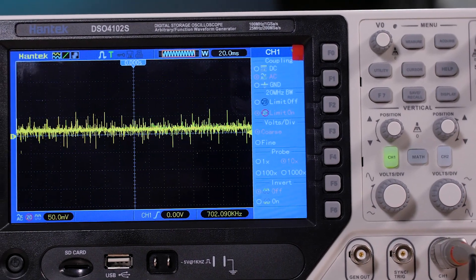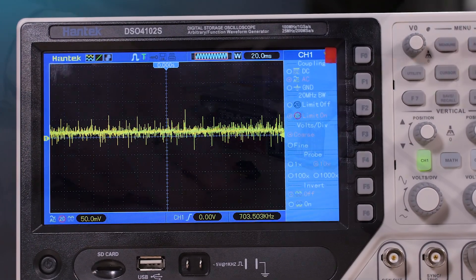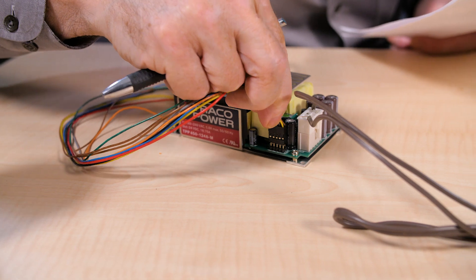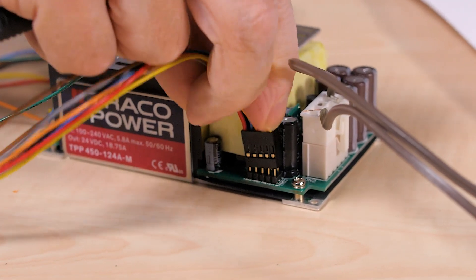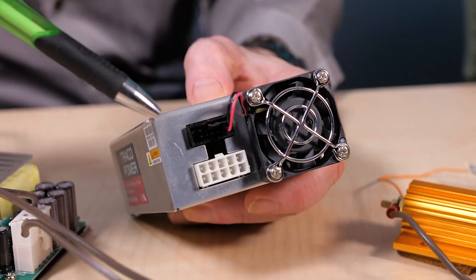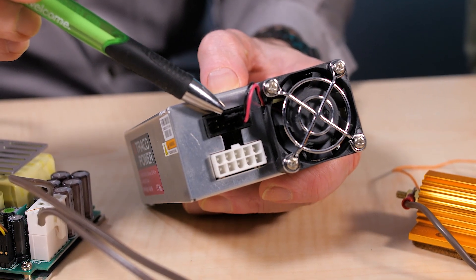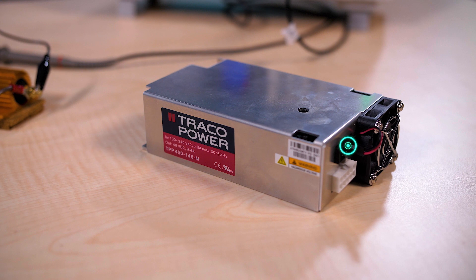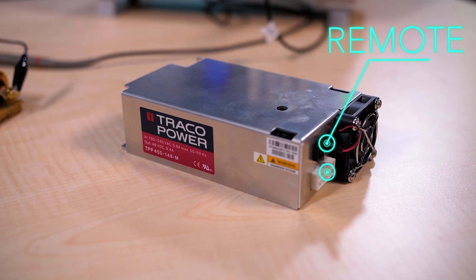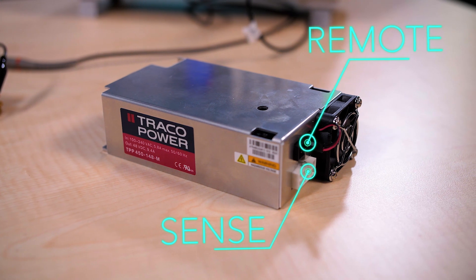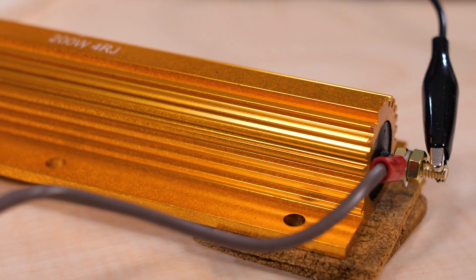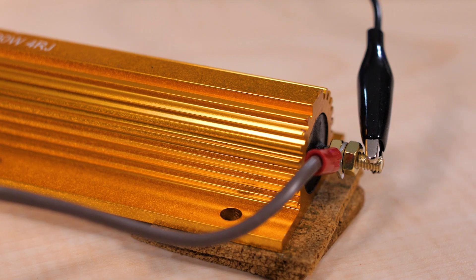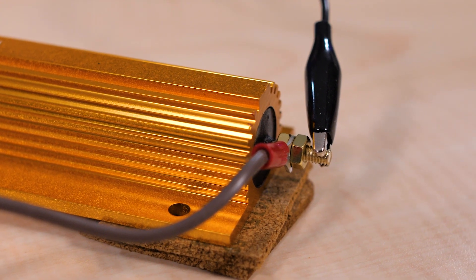There are a couple of interesting features that are available from what's called the auxiliary connector. We've already mentioned the connections available to run a fan, but when you receive the supply from Traco Power, it will probably come with the jumper between the two pins on the auxiliary connector. One of those pins is what's called a remote pin and the other is a sense pin. Jumping the two together allows the supply to power up as soon as there is AC on its input. There are plus and minus remote control pins on the connector as well as plus and minus remote sense pins.